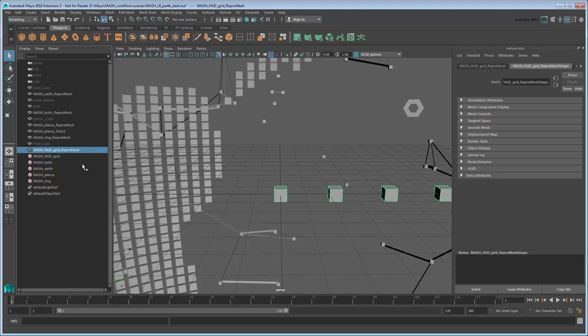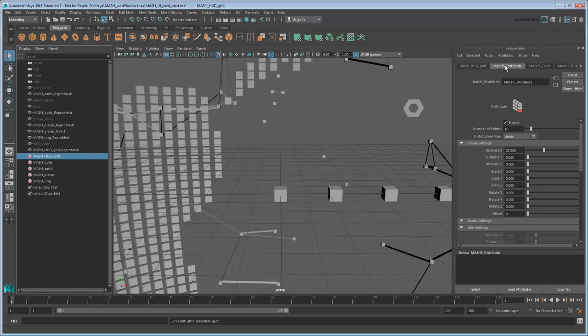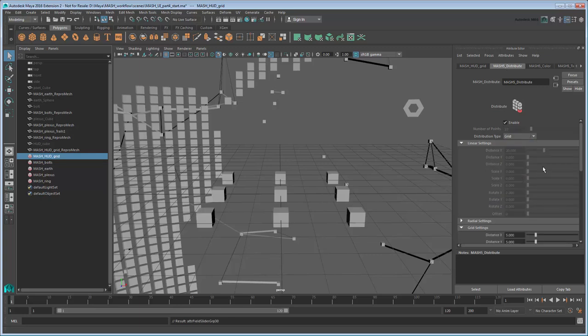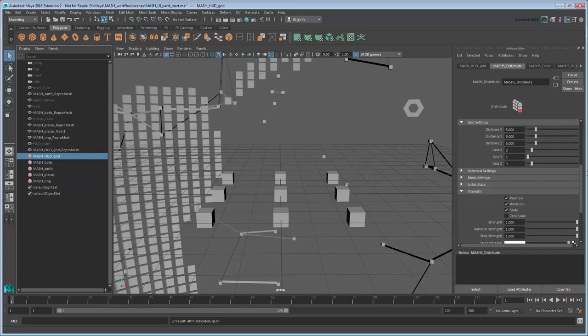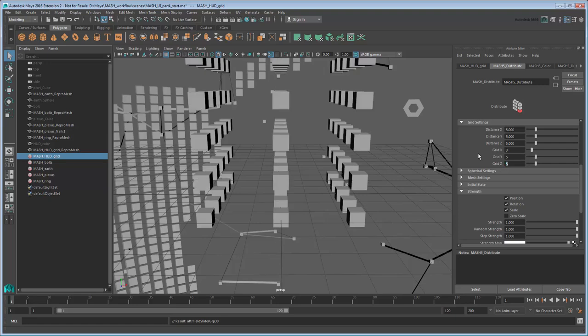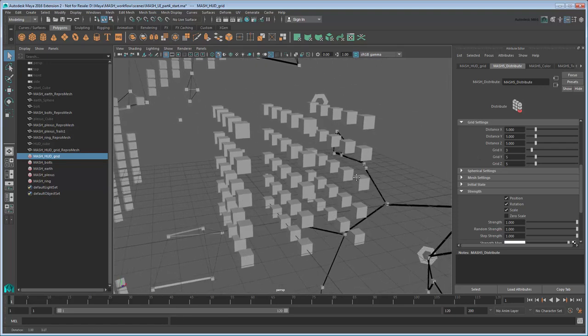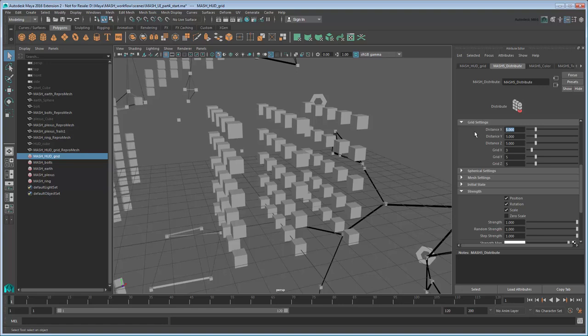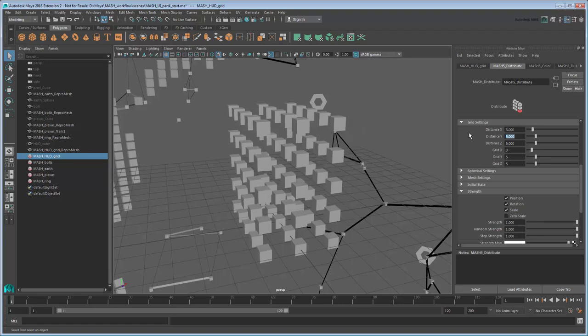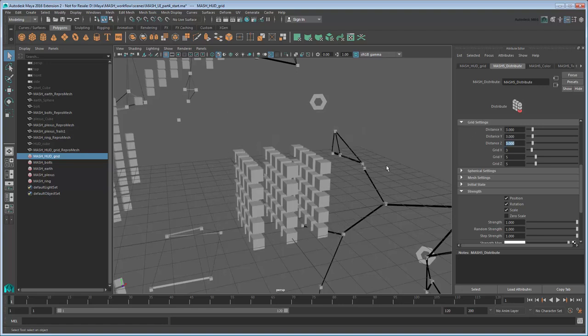The easiest way to create a grid is to use the appropriate distribution. So go to the Networks Distribute tab and set the Distribution Type to Grid. Scroll down to the Grid Settings section, and set the number of points in X, Y, and Z to 3, 5, and 5 respectively. This will create three rows of a 5x5 grid. Let's also reduce the distances in X, Y, and Z to 3, so the gaps aren't so wide.